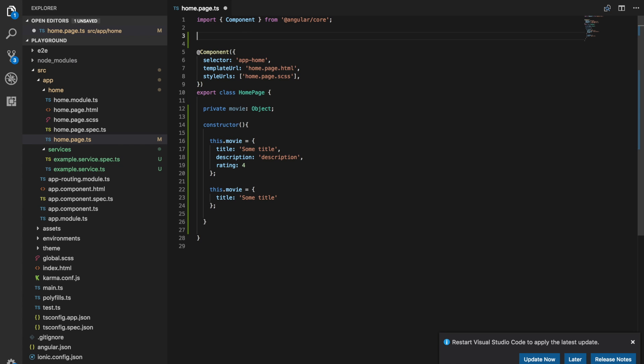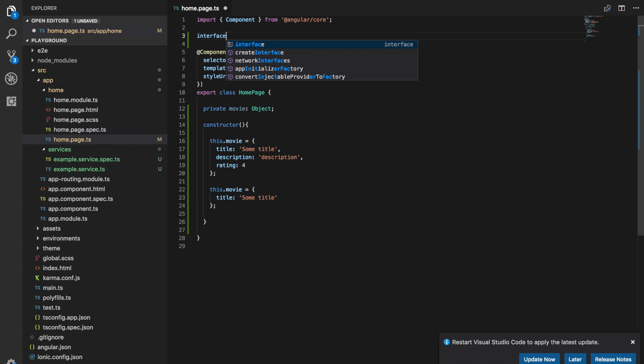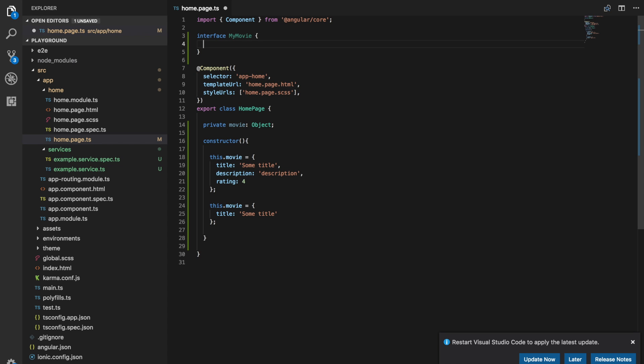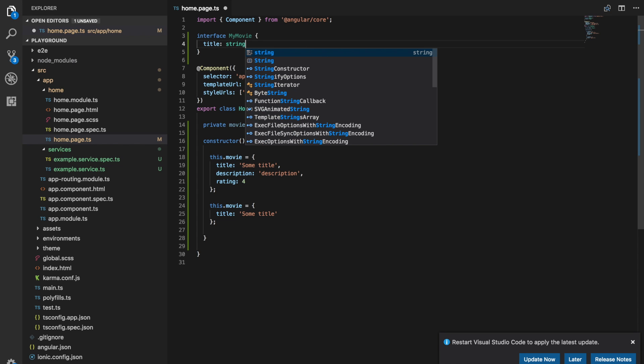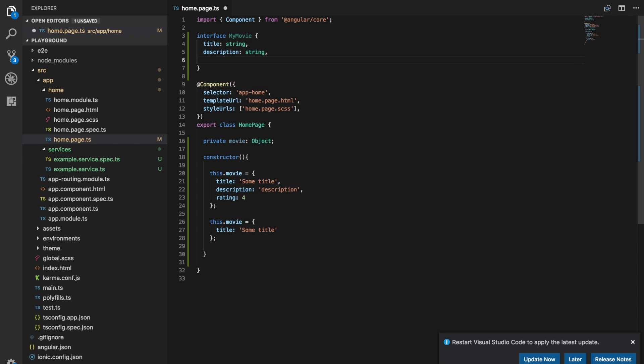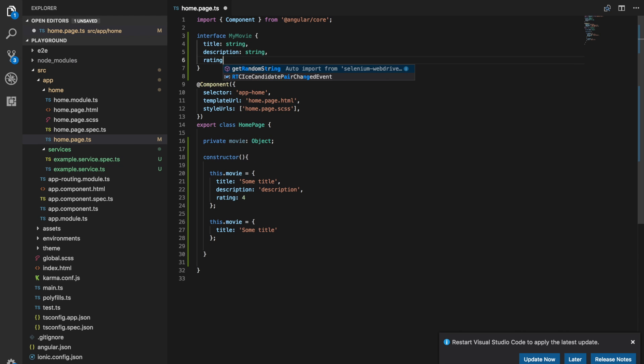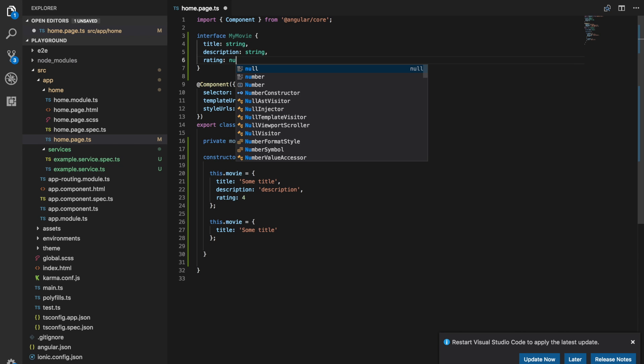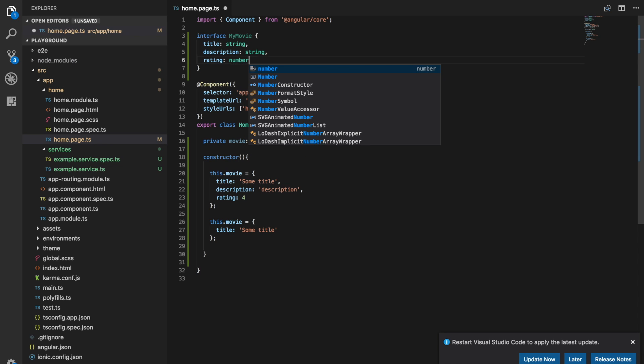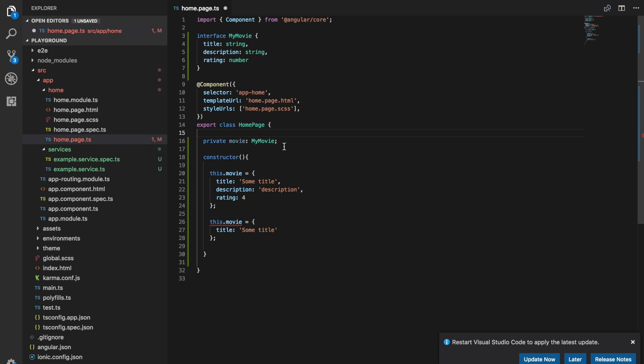So all we need to do is just write interface and then we just give a name to our type that we want to create. So in this case let's just call it my movie. And then we just supply the fields that we want. So we want there to be a title and that's going to have a type of string. We want there to be a description which also has a type of string. And we want there to be a rating which is going to be a number. So now instead of using just the generic object type here we could use the my movie type instead.